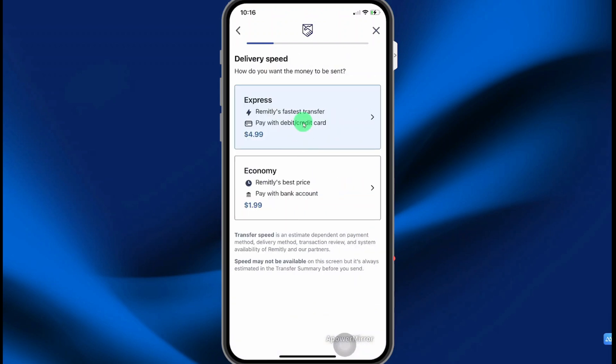For your delivery speed, you can go with Express or Economy. Express is normally more expensive but it's faster.